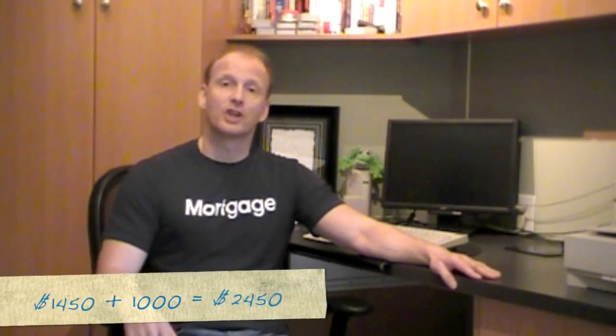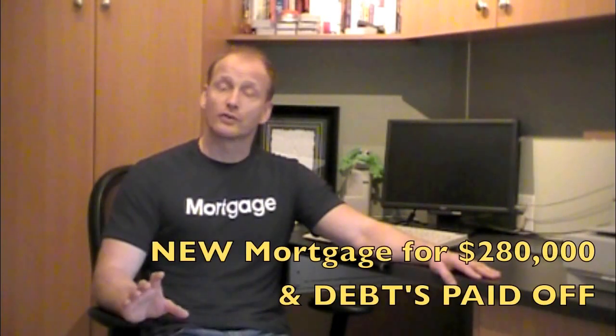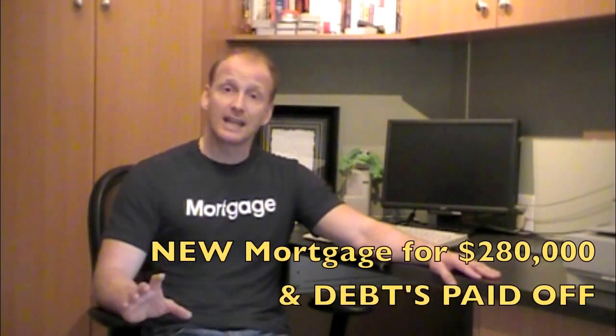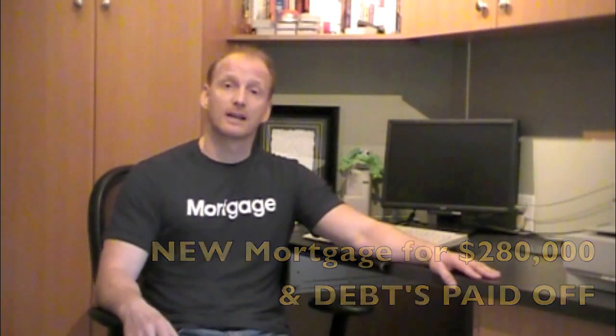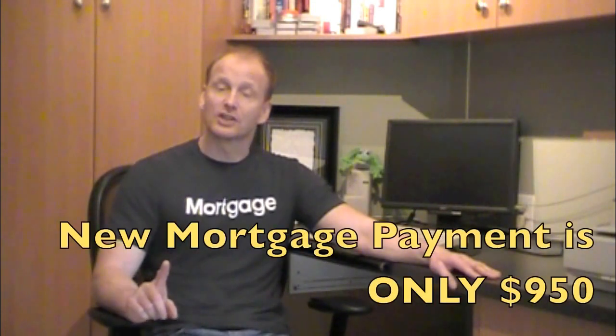After I met with them and I examined their situation, I managed to re-approve their mortgage for $280,000 and pay off the debt. Now get this,